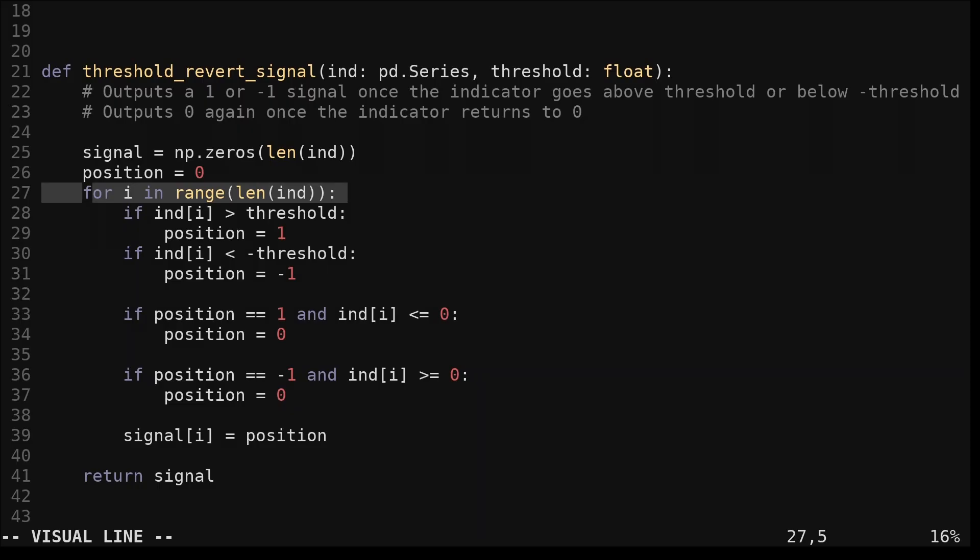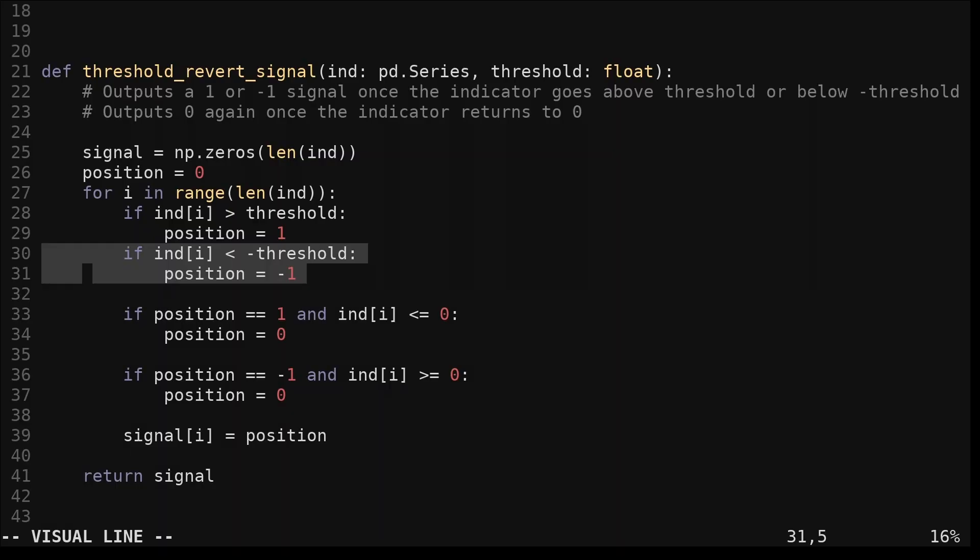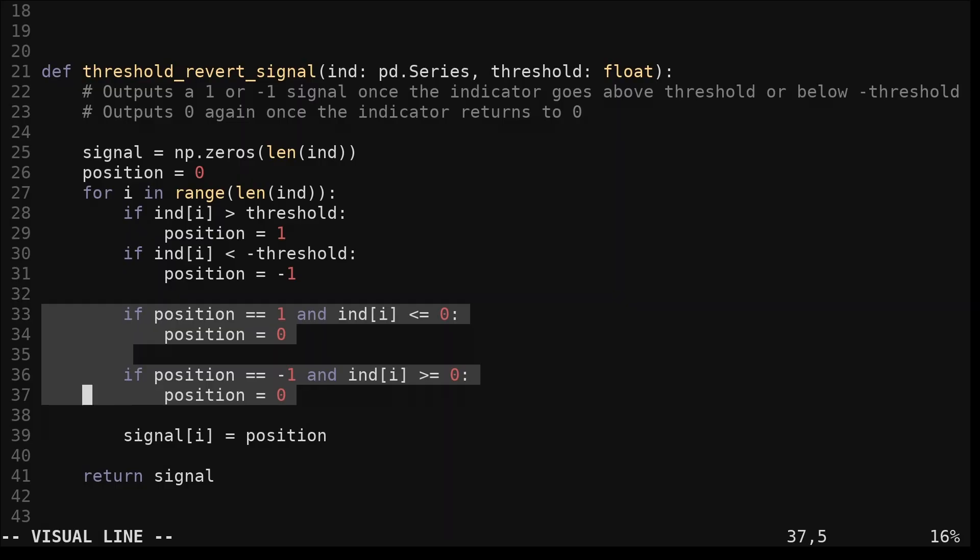We loop through each index in the indicator. If the indicator is above the threshold, we set the position variable to one. If the indicator is below the negative threshold, we set the position variable to negative one. Now we check for the indicator returning to zero.